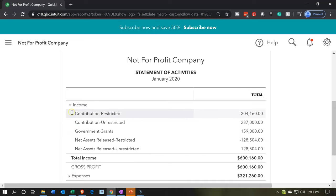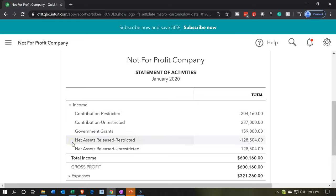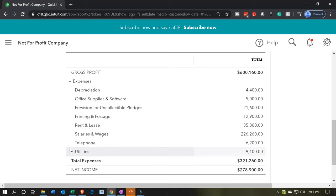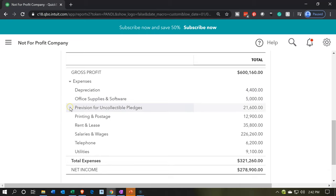In the income accounts, we have our inflows: contributions restricted, contributions unrestricted, government grants, and net assets released — the transfer from restricted to unrestricted. In the expenses, they're broken out by nature. QuickBooks normally breaks this out in a P&L by nature, not by function. To break it out by function, we use classes.